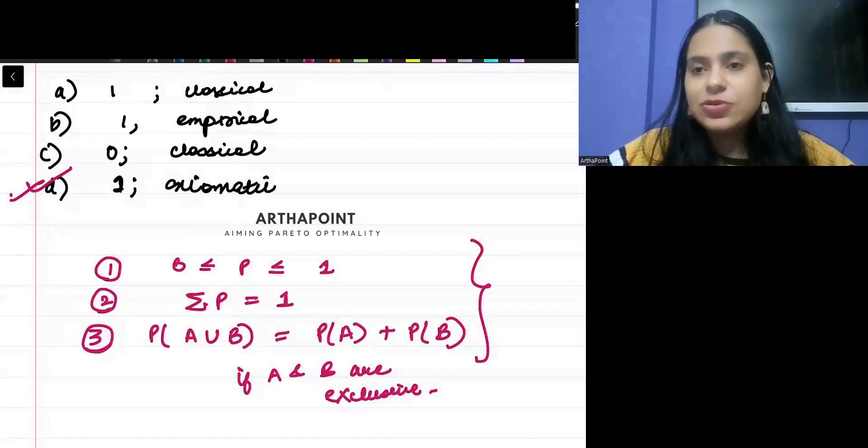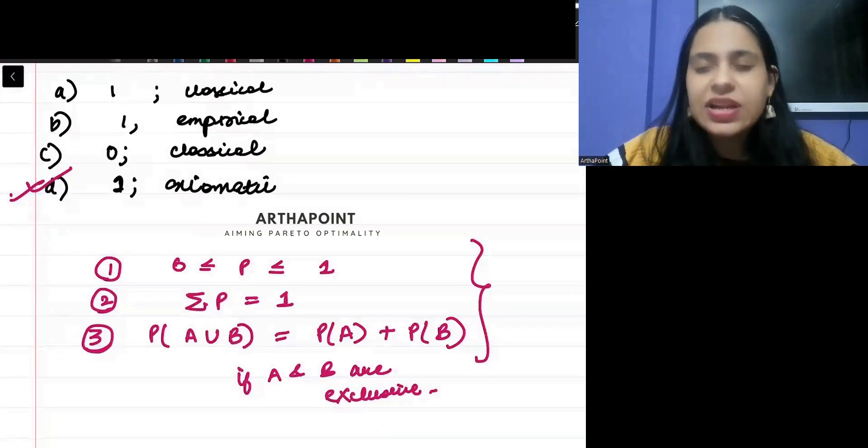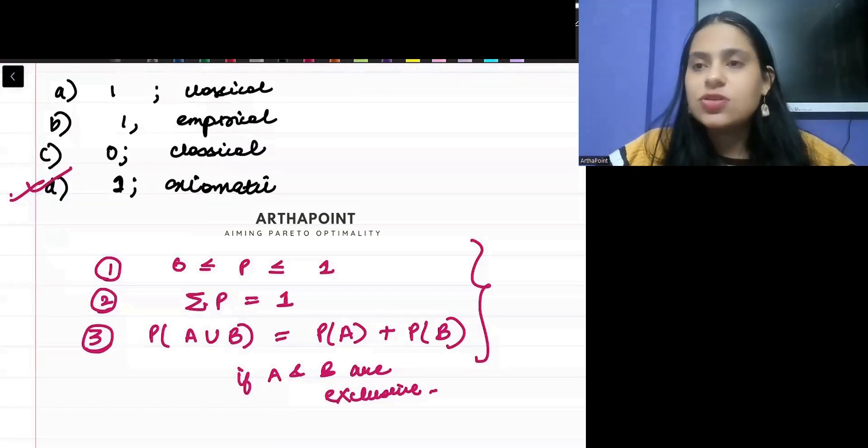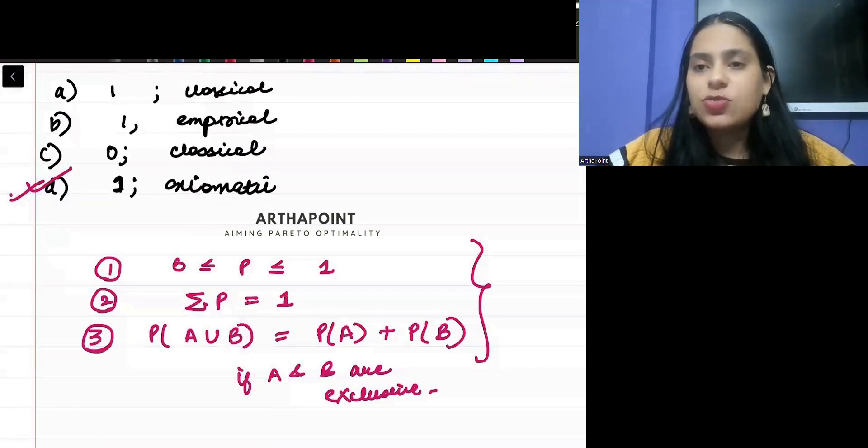We will stop the session here for today and I will continue meeting you in more future sessions. Thank you.